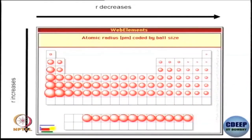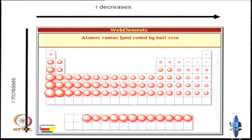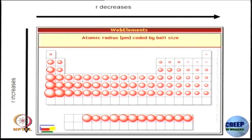Now, let us look at the periodic table, how the periodic trends are and how we can explain them very simply by what we understand so far — mainly Z* (effective nuclear charge). We would like to look at the periodic trend.